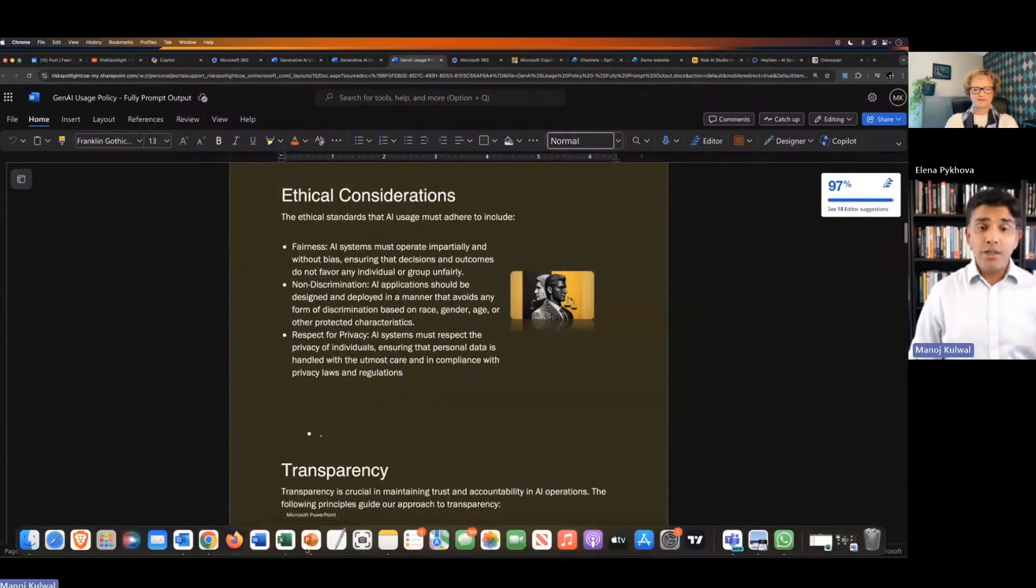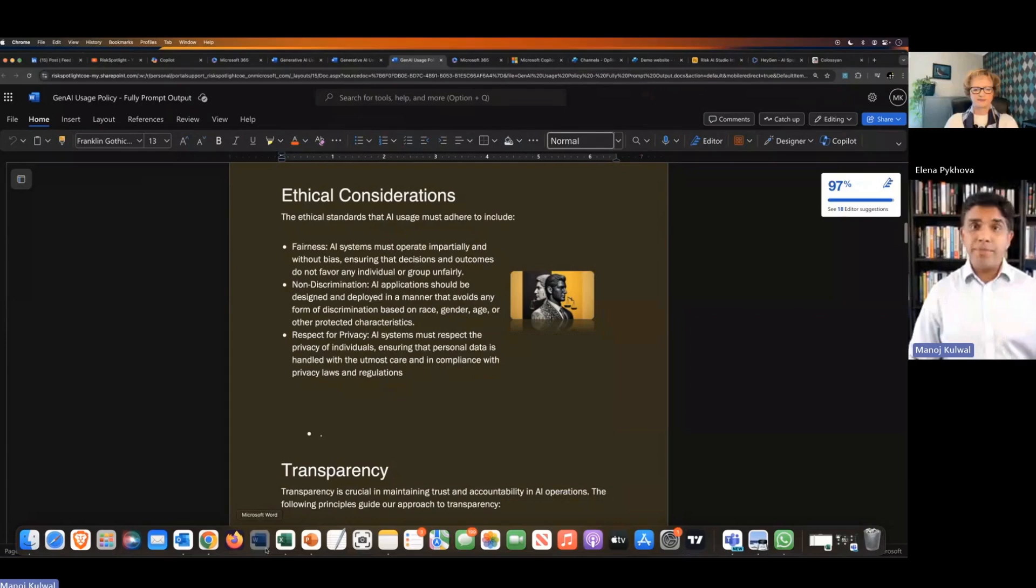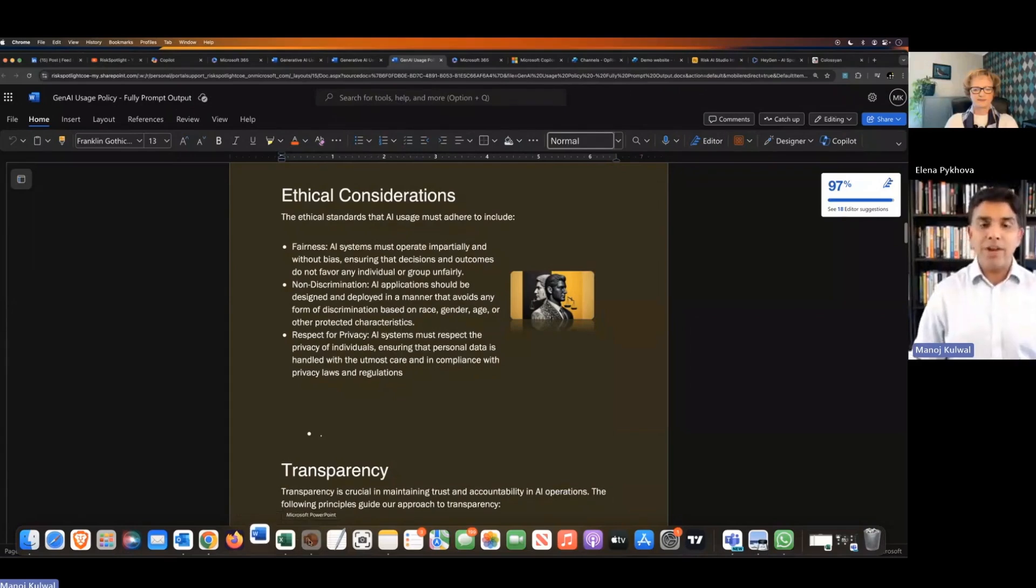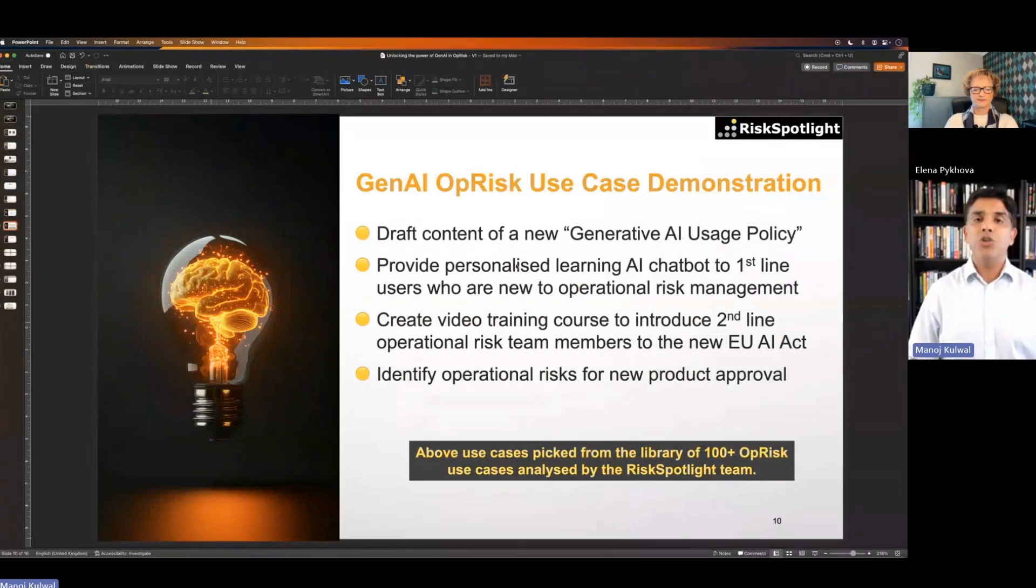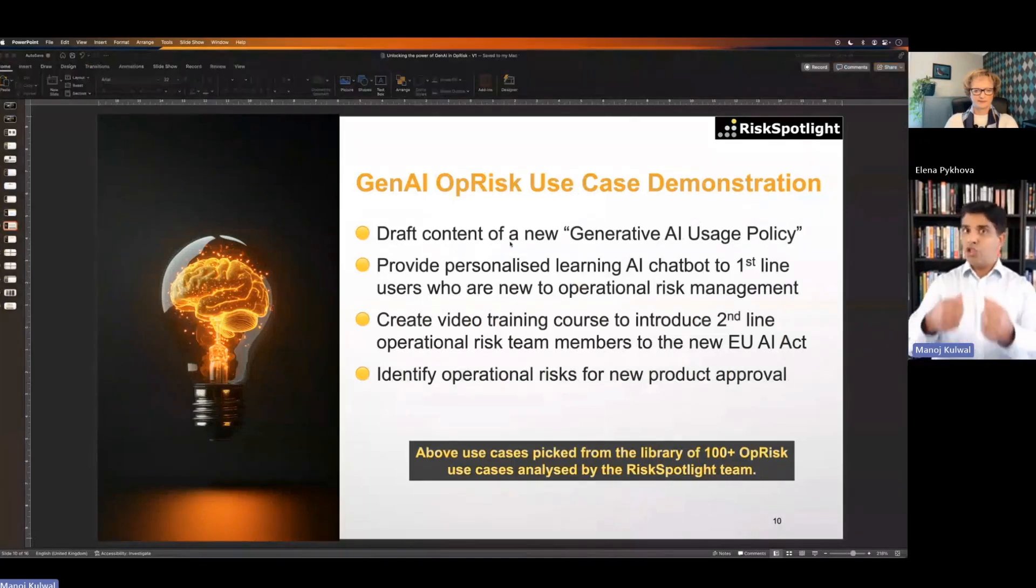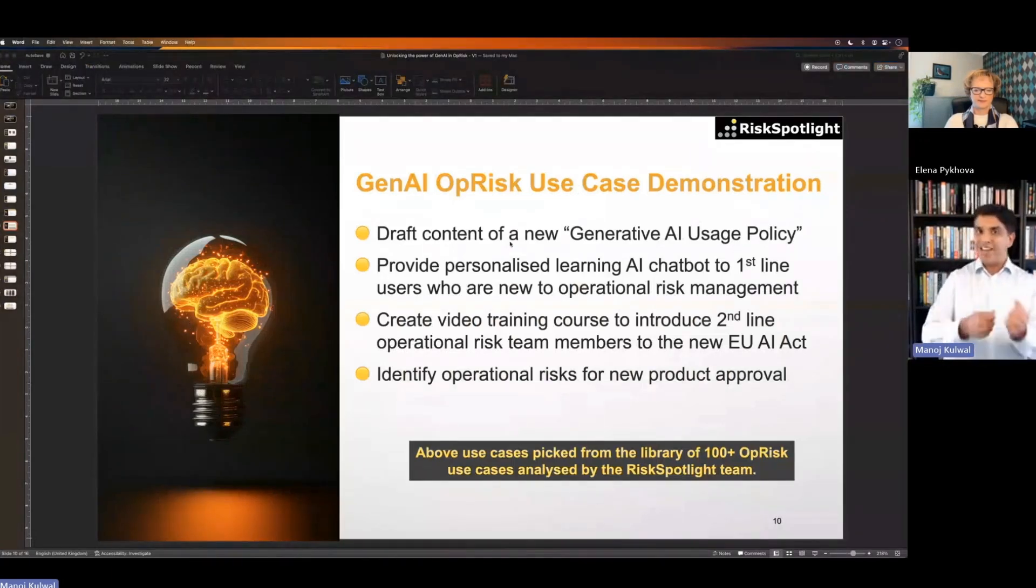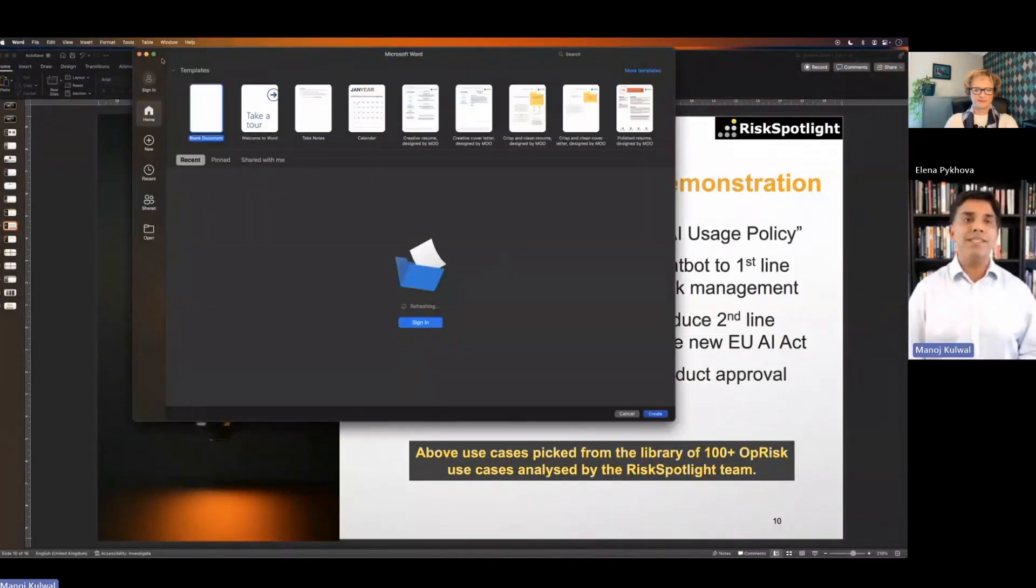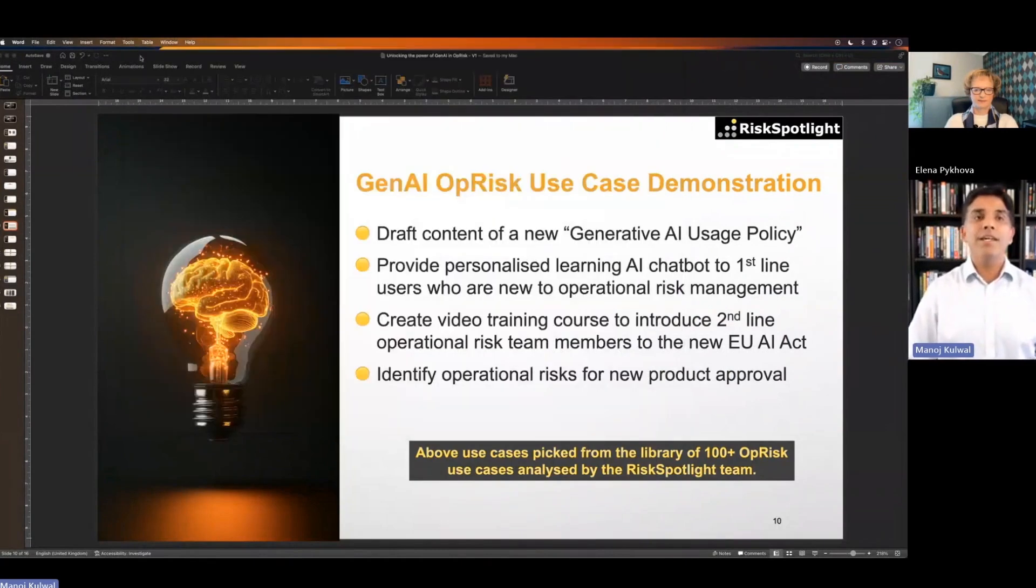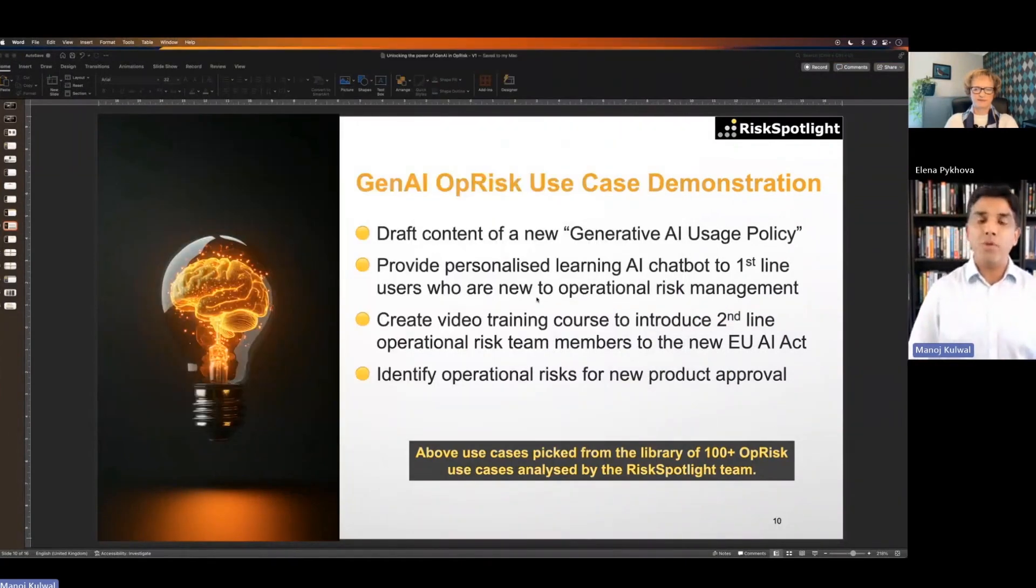That's the first example of drafting content. When you're drafting content, you now use generative AI as a starting point. Get a 50, 60% start so you don't have to start from scratch at any point.